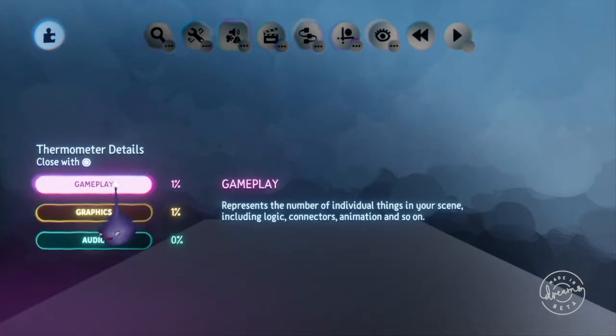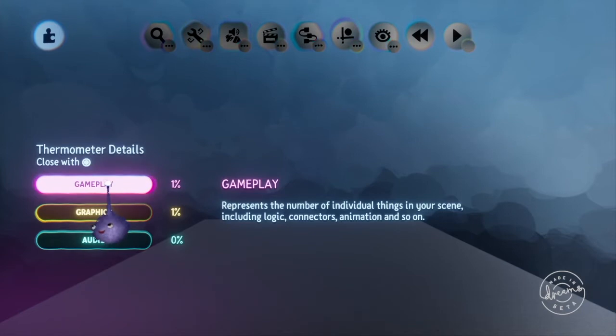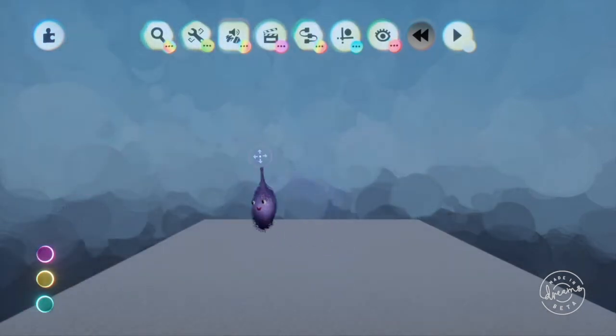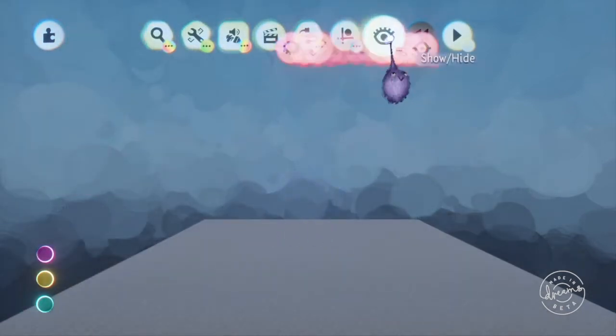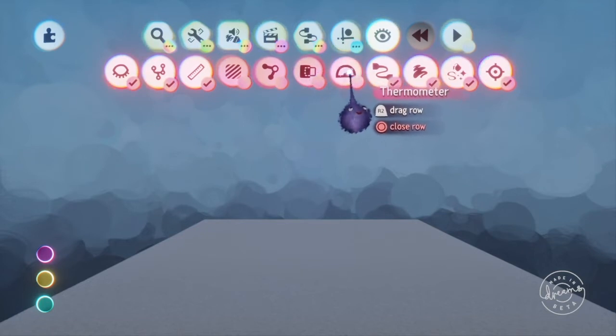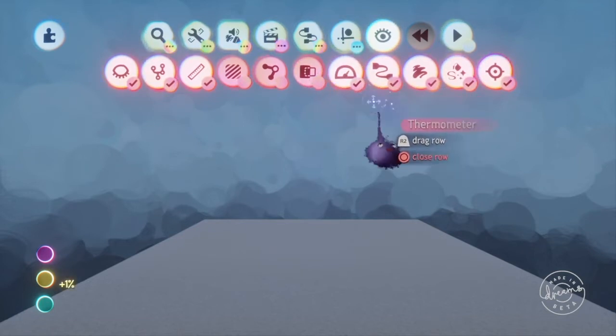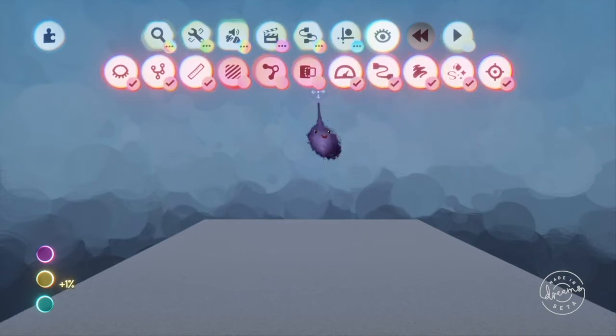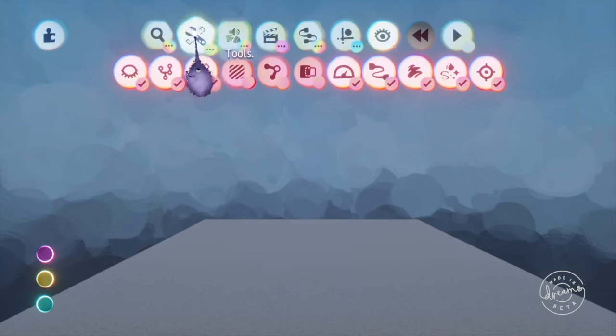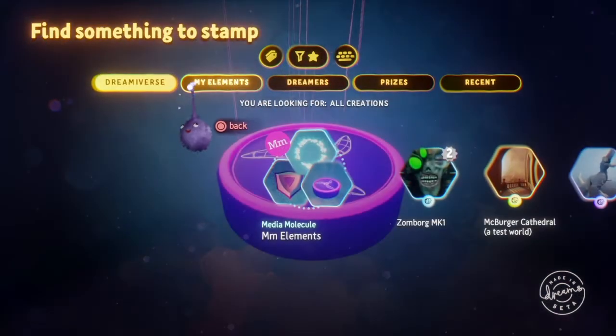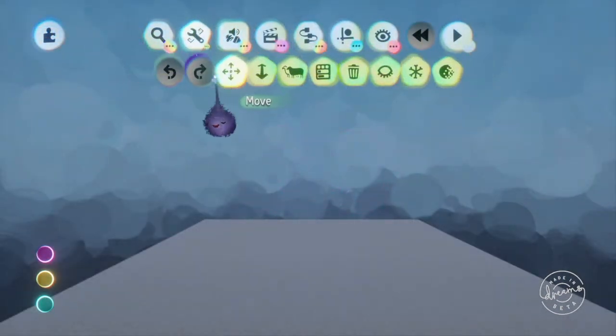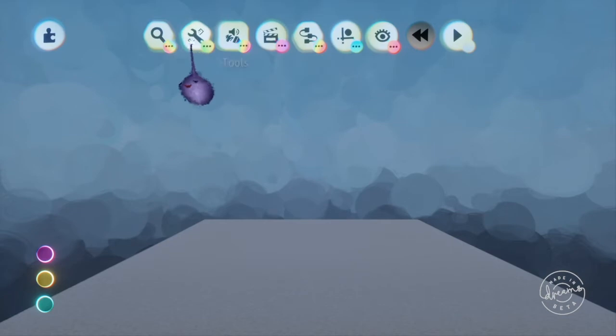First thing we'll look at just really briefly is the gameplay thermometer and I'm just going to go in here and turn on the thermometer so that we can keep seeing it.